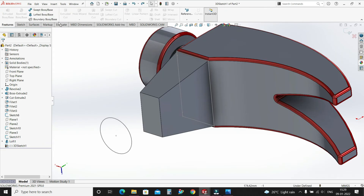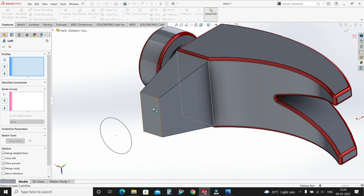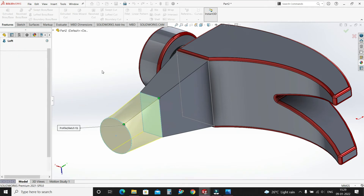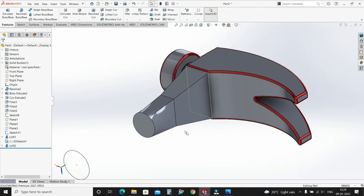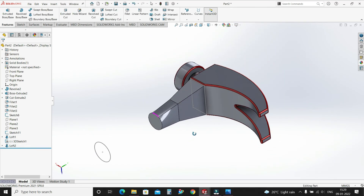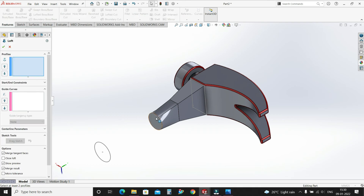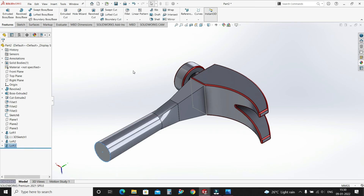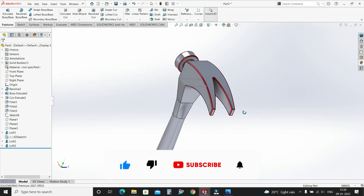Now again go to features, select Lofted Boss Base. Select this face and this circle. It's lofted. Now again select Lofted Boss Base, select this face and this circle. Our handle is also now ready.